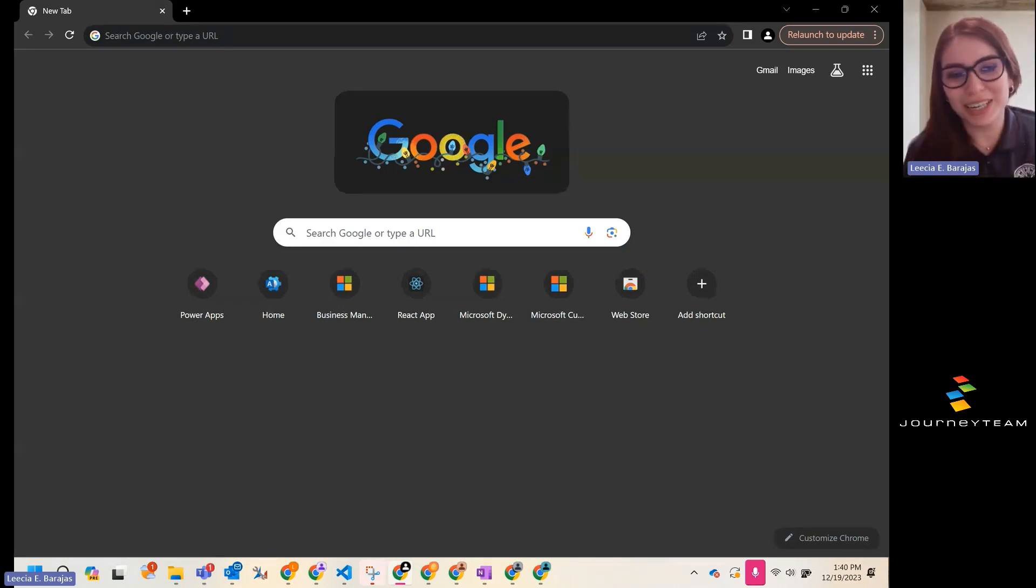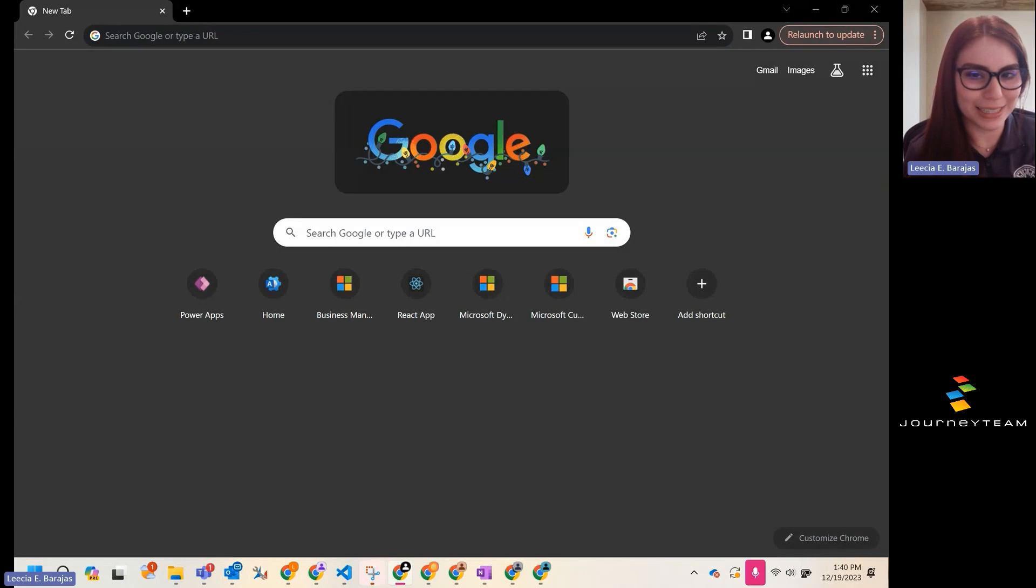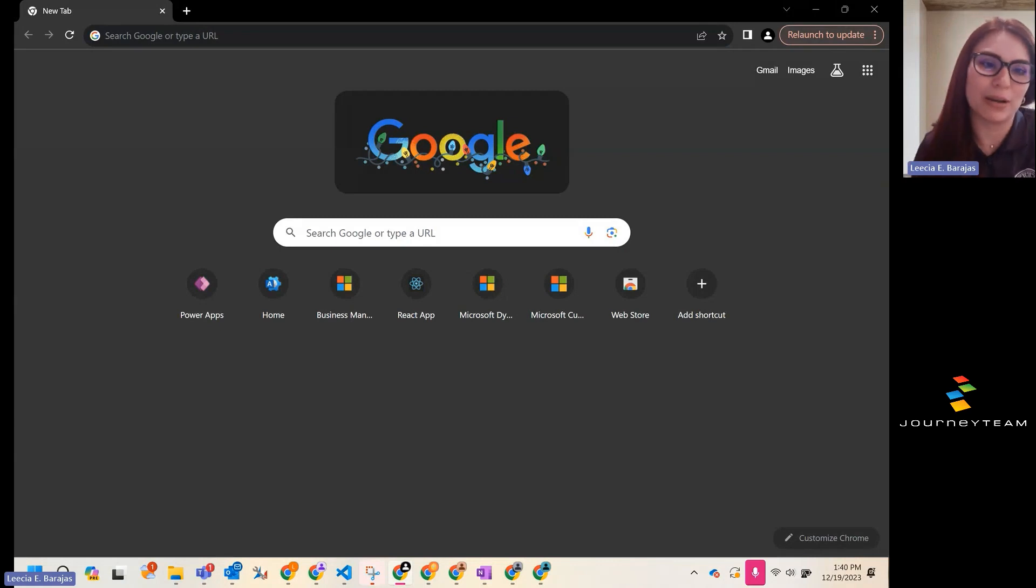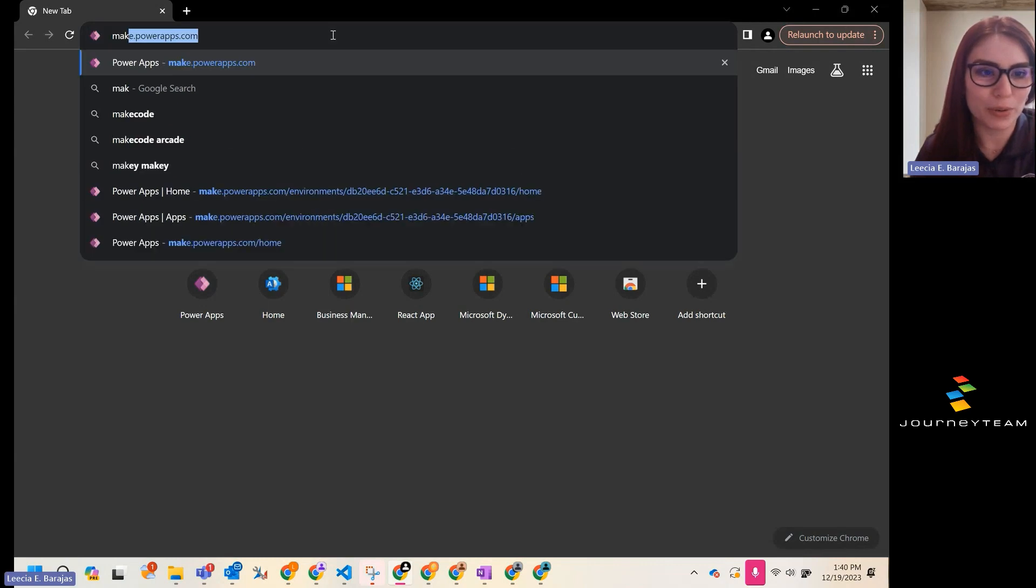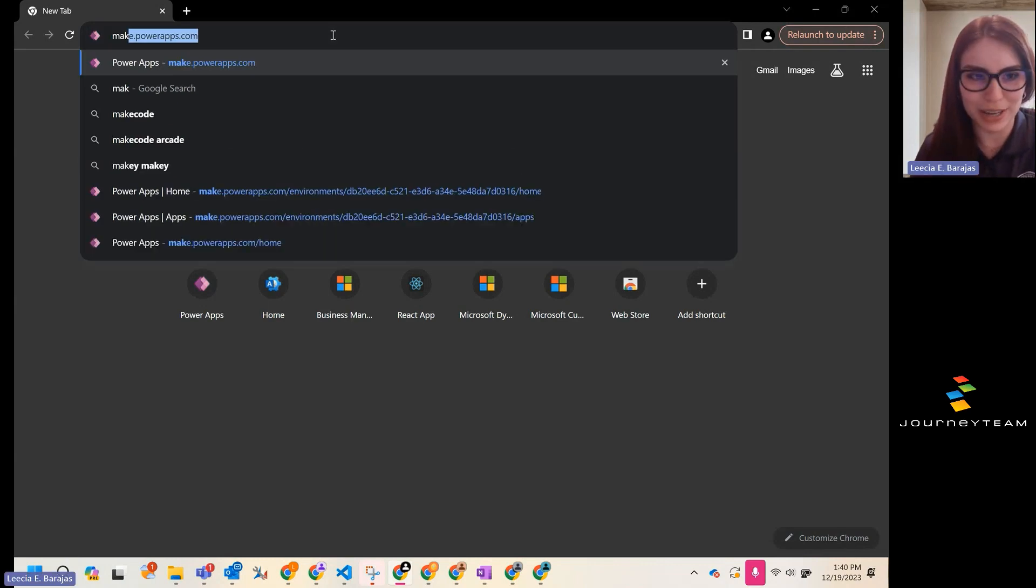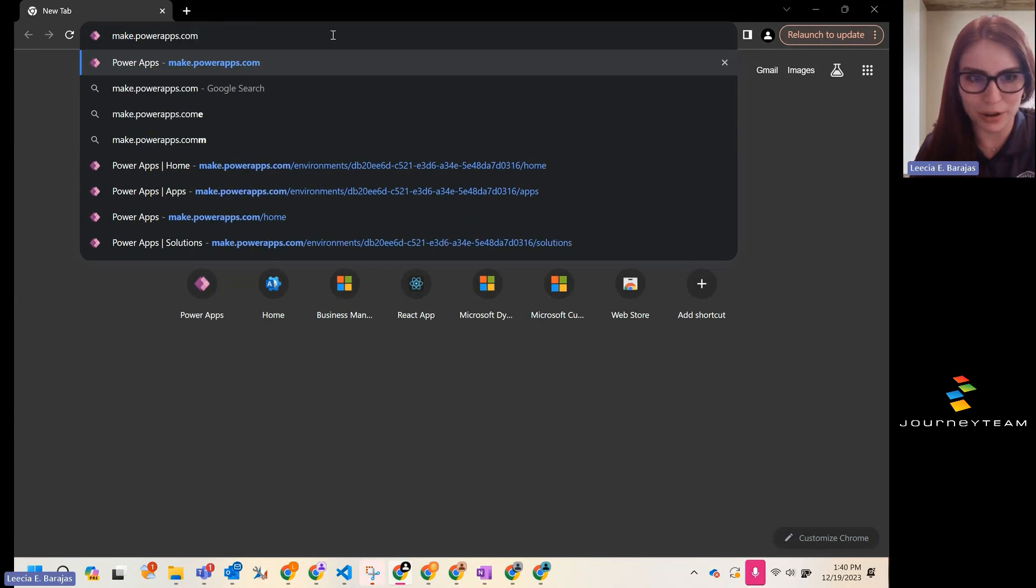Hi, my name is Lysia, and today we are going to review how to create an entity inside of mate.powerapps.com. Our first step is going to be to navigate to mate.powerapps.com.